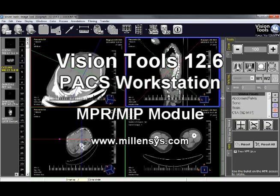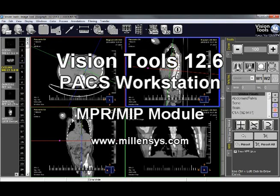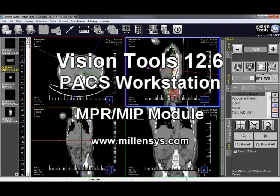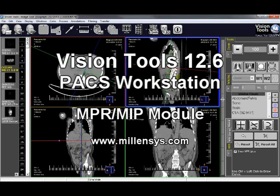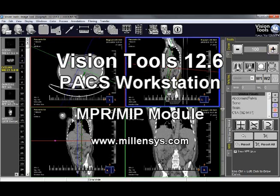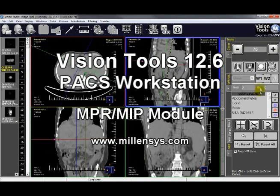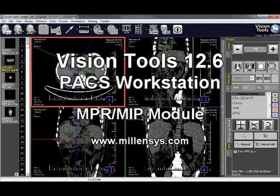I can do oblique or multi-oblique. This is curved MPR — for example, I just press Control and left-click, and all the curves will be shown. I can also navigate through the MPR itself, and do zooming and window/level adjustments for the MPR.